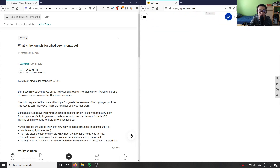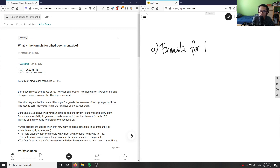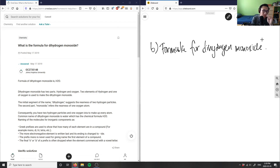Number six is asking us: what is the formula for dinitrogen dihydrogen monoxide? Looking at this compound, this is a molecular compound — every time I see 'di' and 'mono,' this has to be a molecular compound.